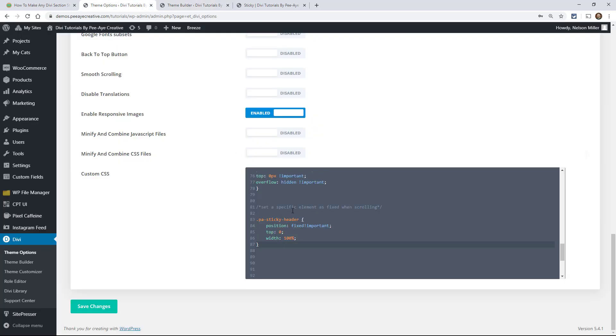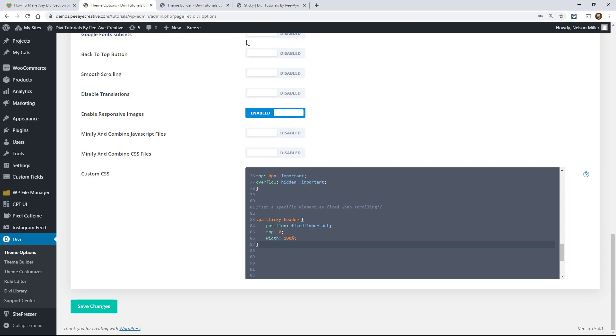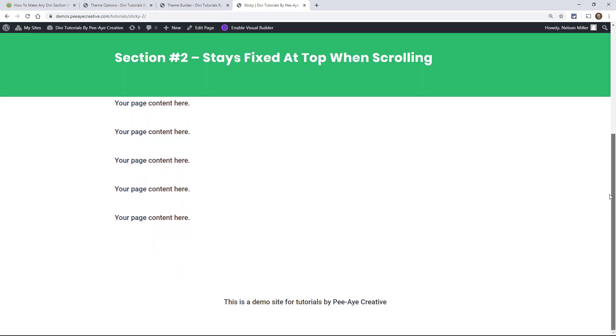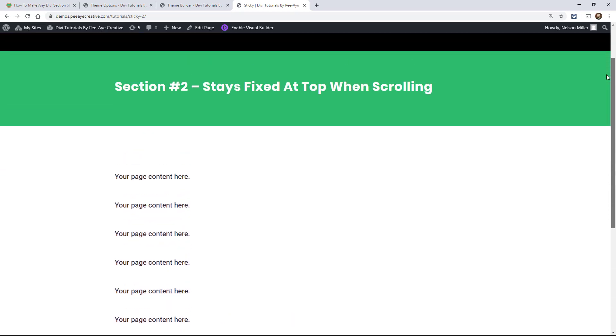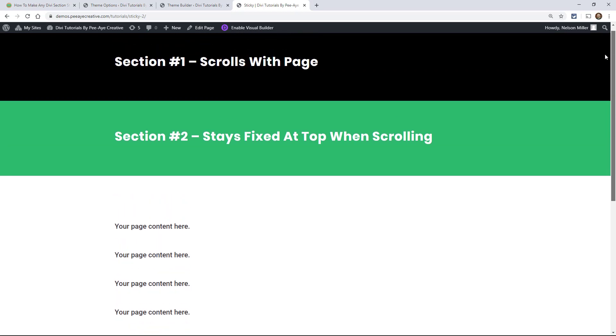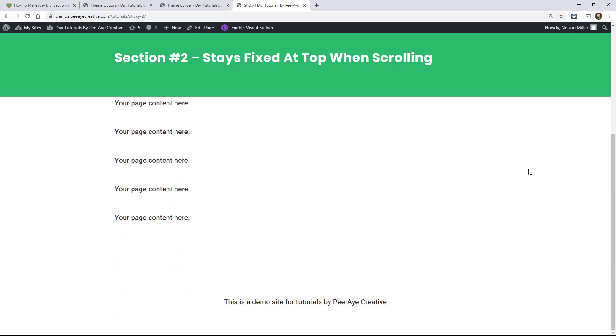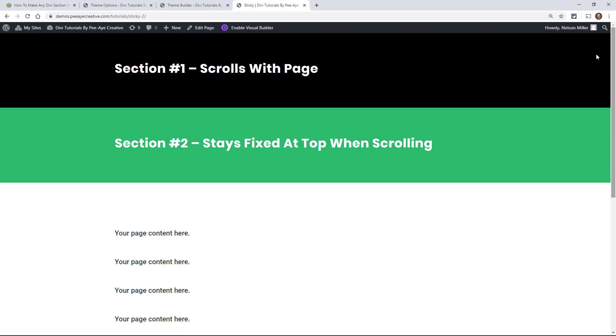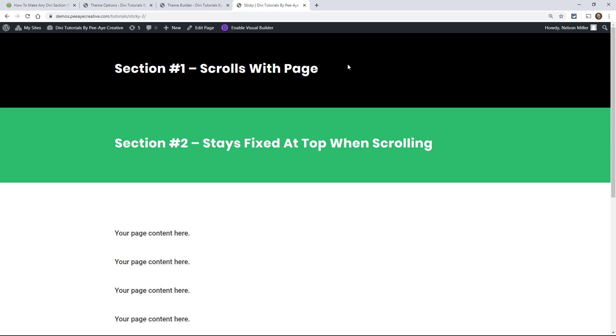So now let's go take a look at it and see if it works. So here we go. This is the theme builder header with the two sections. Let's see what happens when we scroll. Okay. There we go. The green section stays fixed at the top. So again, if you had a menu in here with your logo and anything like that, whatever you want to stay fixed, you could have anything else you wanted up here.